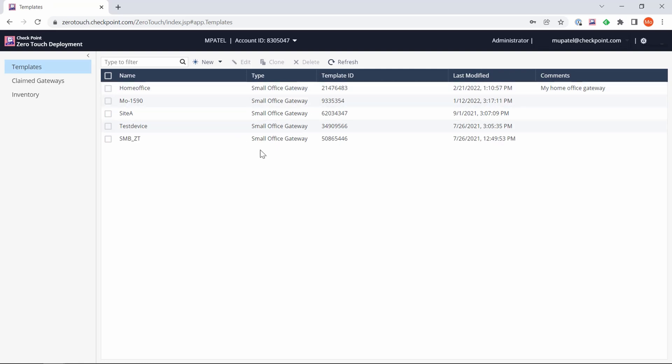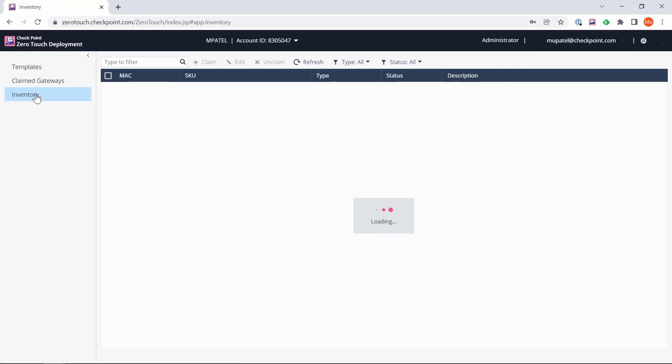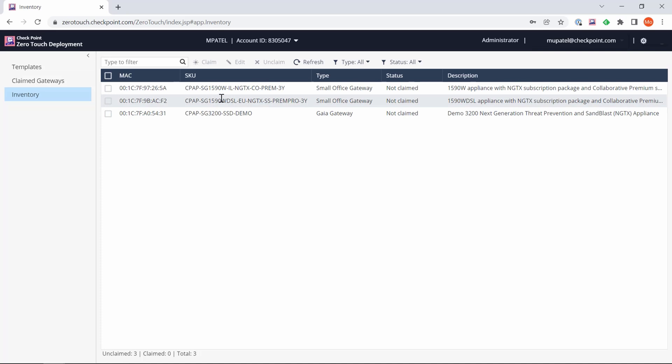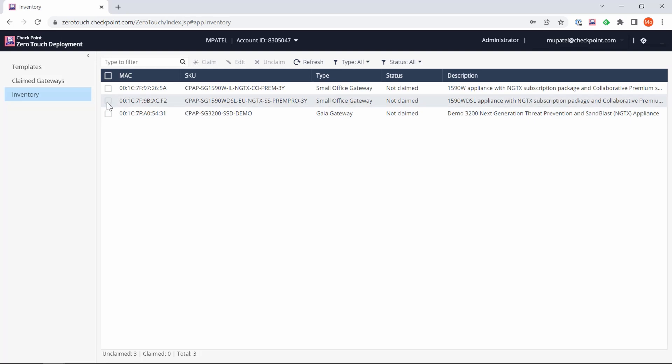As you can see I've got multiple templates here. The next step is going to the inventory tab and looking at the gateways that we have associated with our account. What you will see here is what is inside your user center account, specifically the account you've chosen and selected. You can see I've got two 1590 gateways and also a 3200.